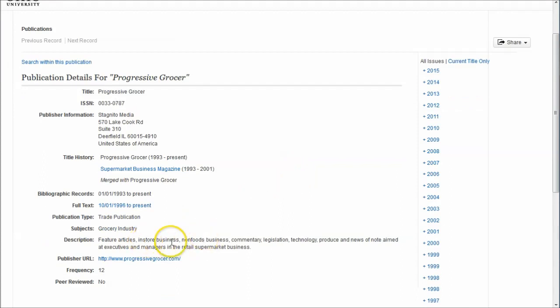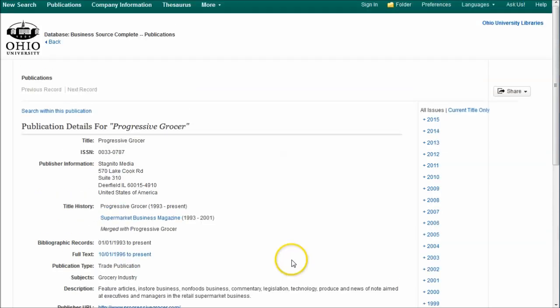This tells us it features articles, in-store business, non-foods business, commentary, legislation, technology, produce, and news of note aimed at executives and managers in the retail supermarket business. If anyone's going to know what it's like to work, to do business in, to the customer mindset, that sort of thing, it's the authors of Progressive Grocer. They're writing from the industry perspective, and their audience is people in that industry. A great way to look at that kind of content.